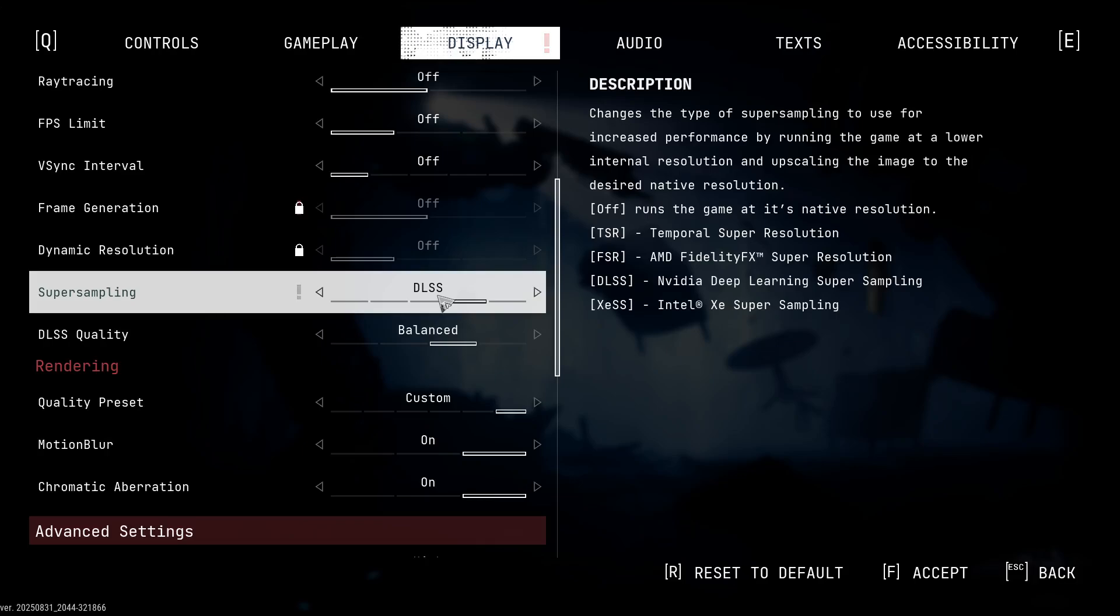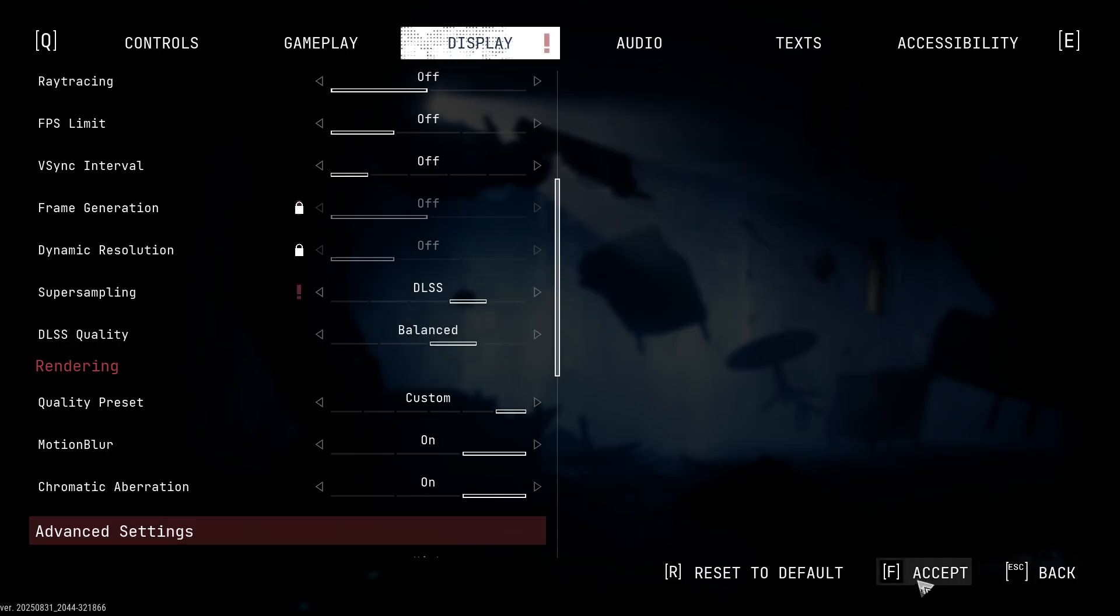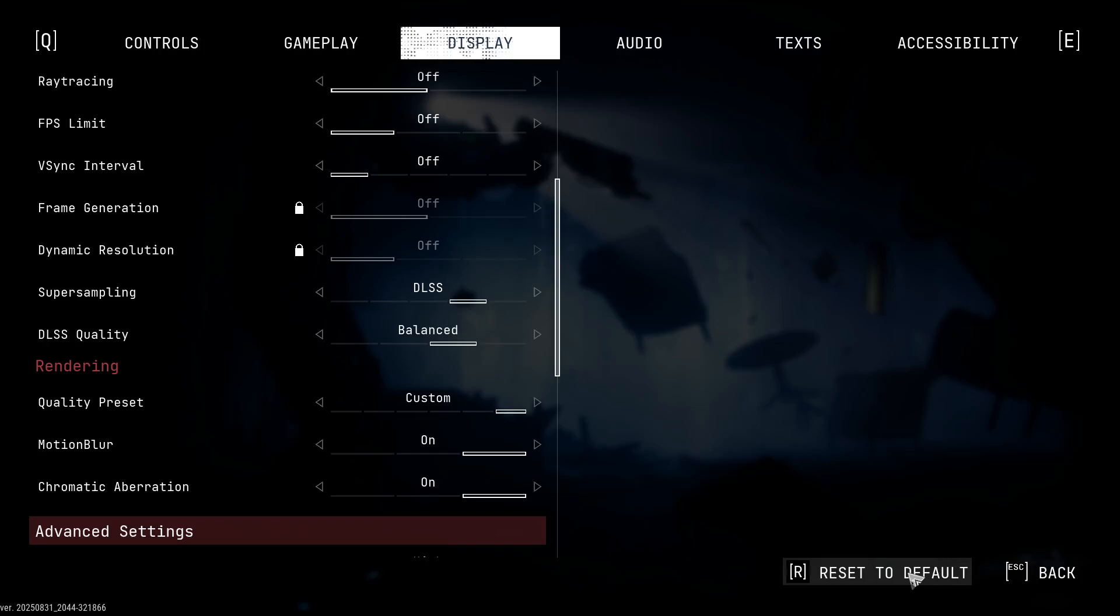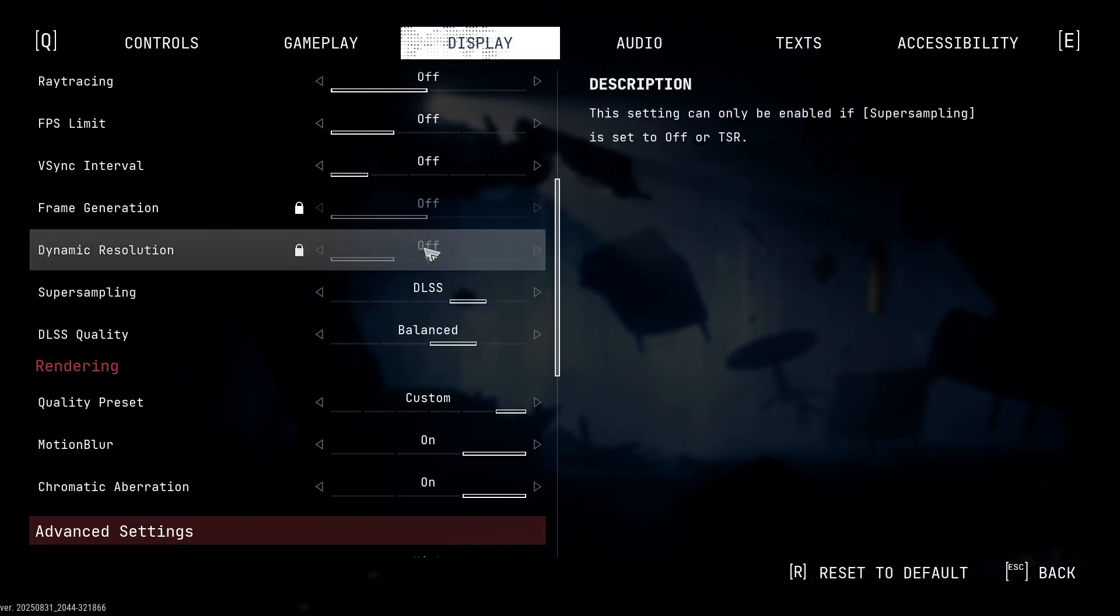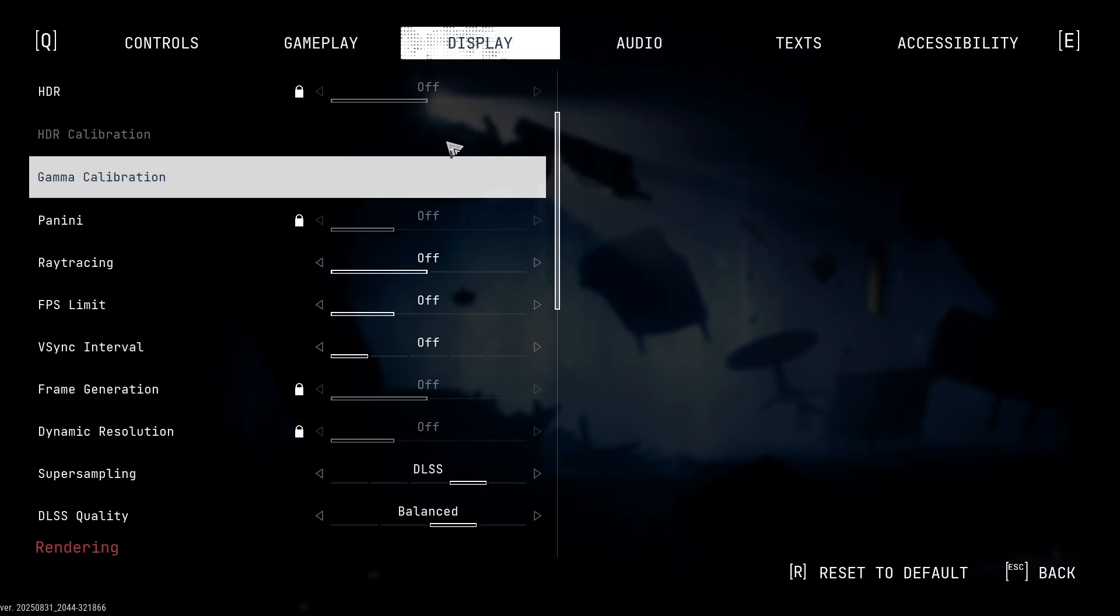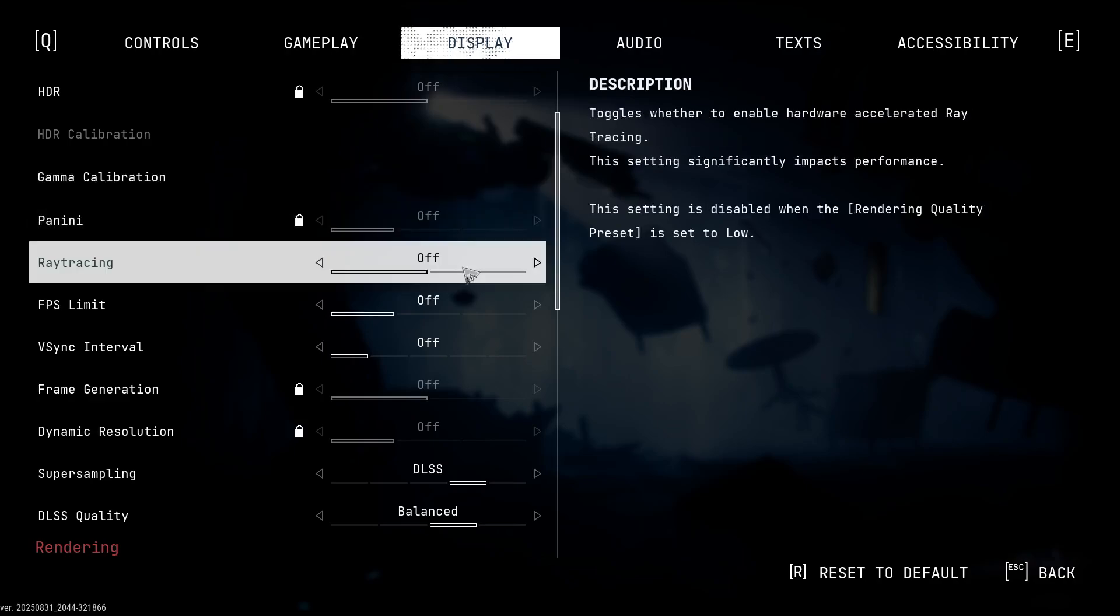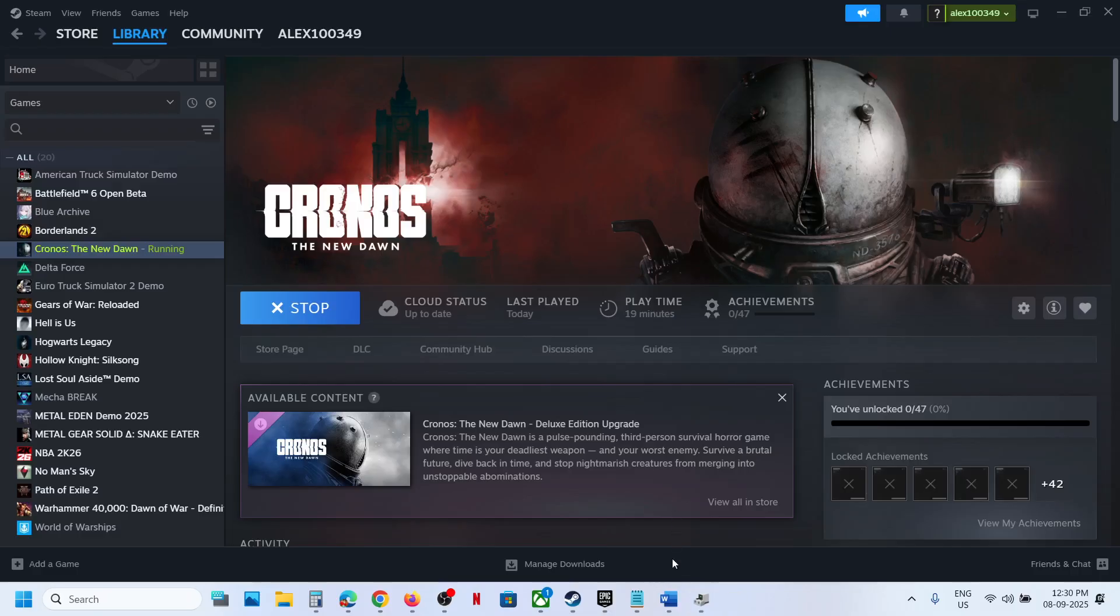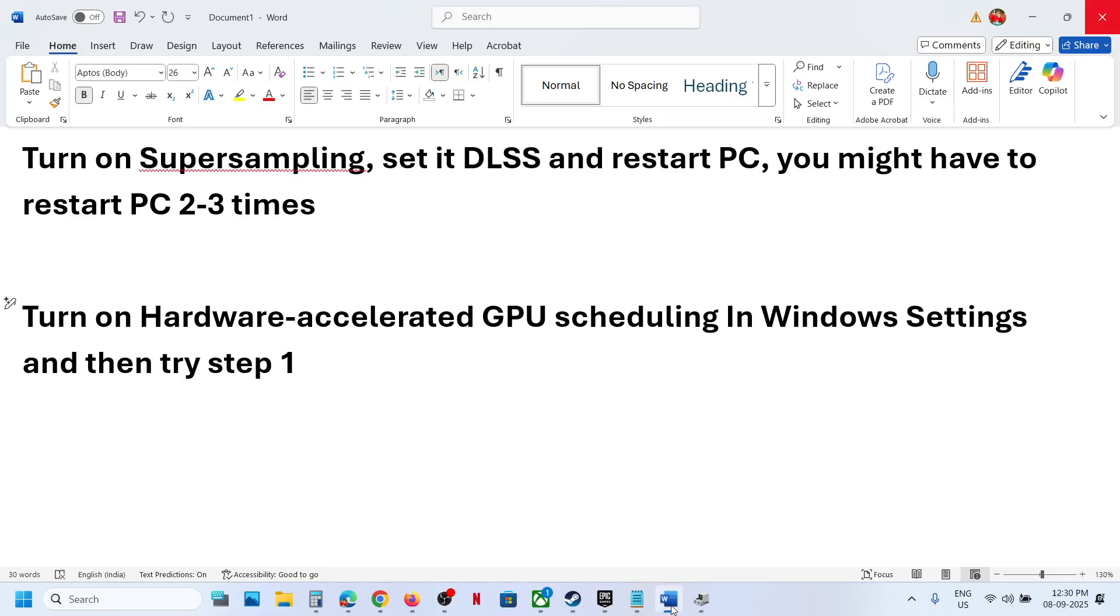you have to apply the settings. Once you hit apply, you have to restart your computer. You have to restart your computer maybe two to three times. For many users, restarting the computer two to three times has worked.